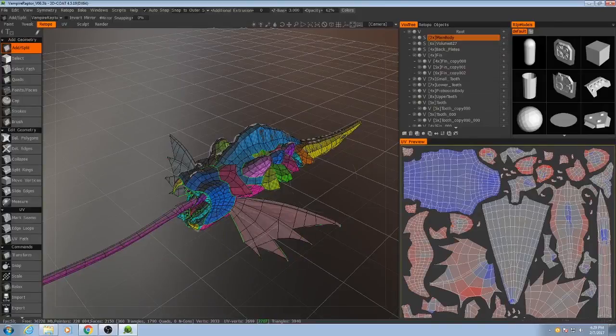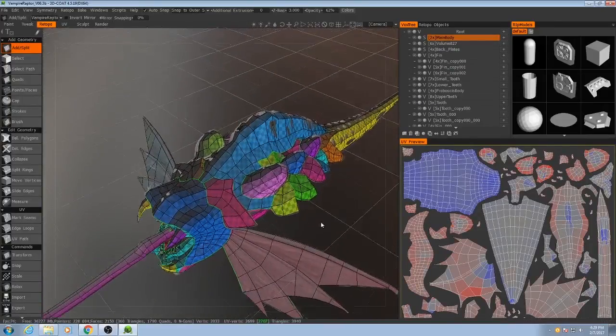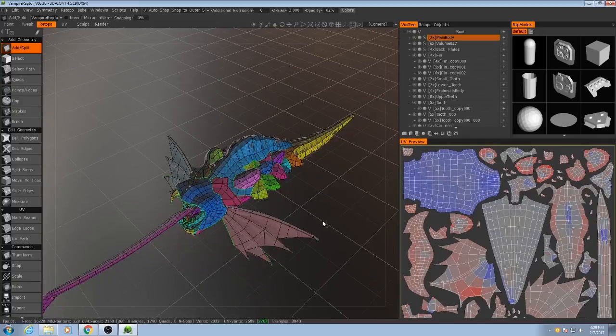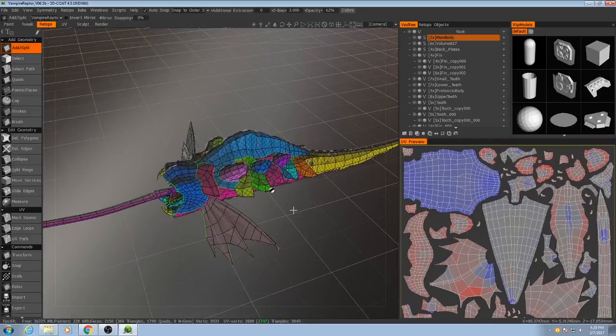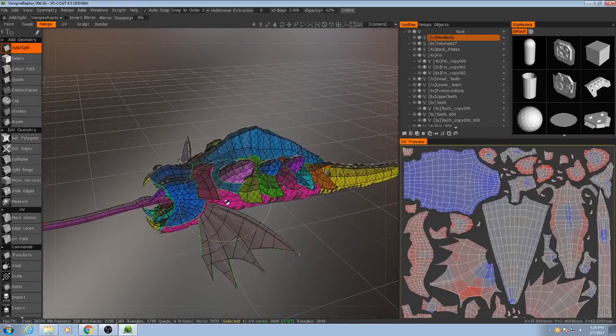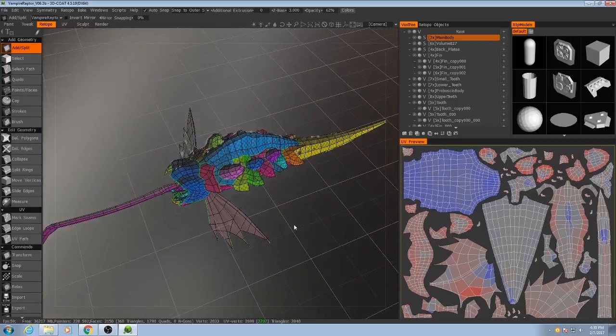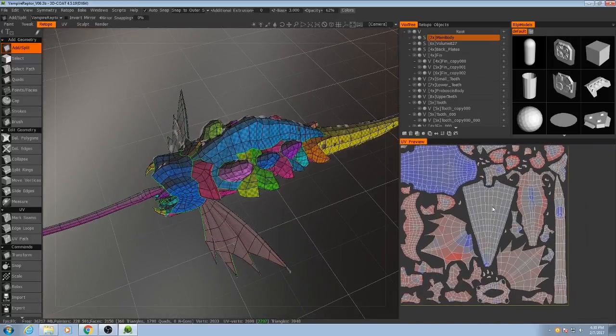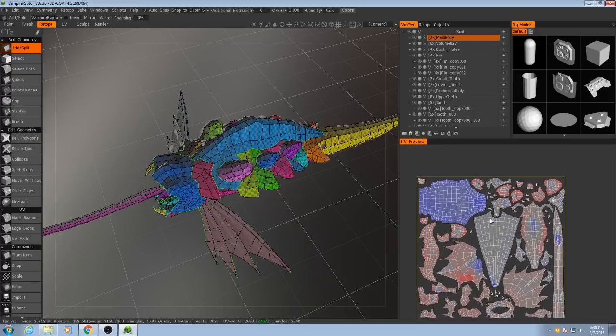Alright everybody, if the previous video seemed to have cut off at a weird point, that's because I did some testing of how to properly bake out the normals for this model given how many pieces it has, and I decided to change my tactics here.